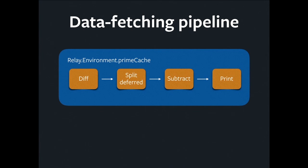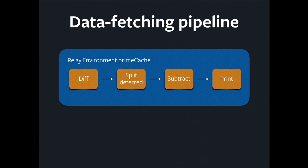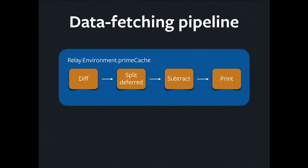So that's the store. But how do we get stuff into the store? We have to go through a data fetching pipeline. And in simplified form, this is what it looks like. Four steps that are triggered by calling the primeCache method on the Relay environment. Diffing, splitting, subtracting, and printing. I'm going to look at these to give you an idea of how things work inside.